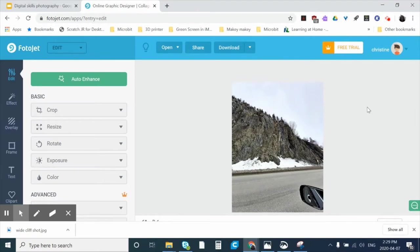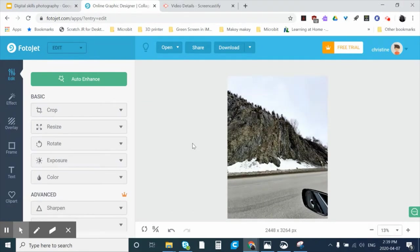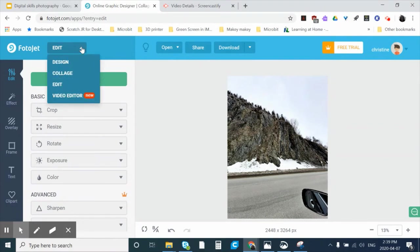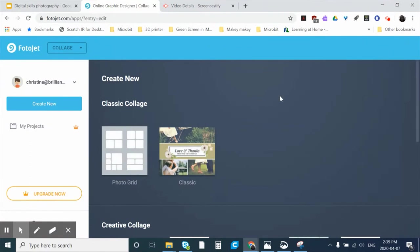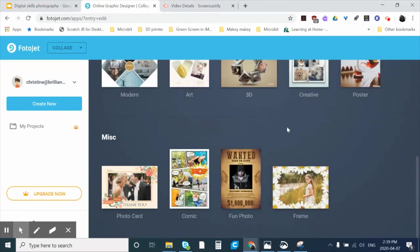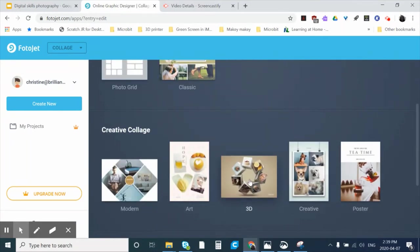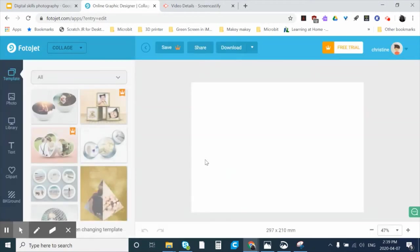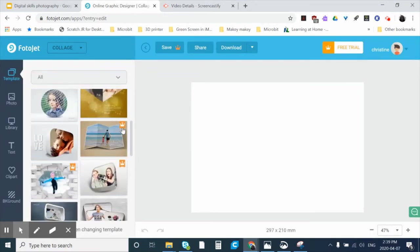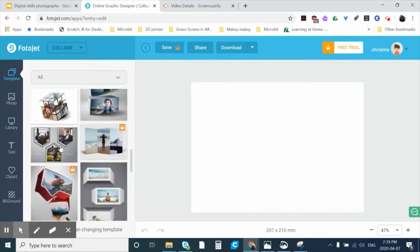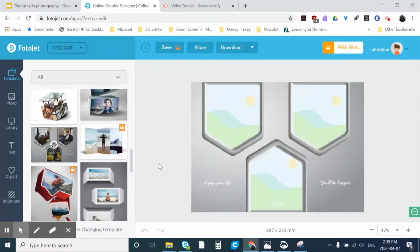I showed you how to do a little editing on one photo — now let's create our collage. Go to the top left of the screen and from the Edit dropdown select Collage. There are many different template options: classic collages, creative collages, and others below. I'm going to create a 3D collage — click on that and scroll through your options. Anything with a little crown is a premium option you won't be able to use, but there are many free options available.